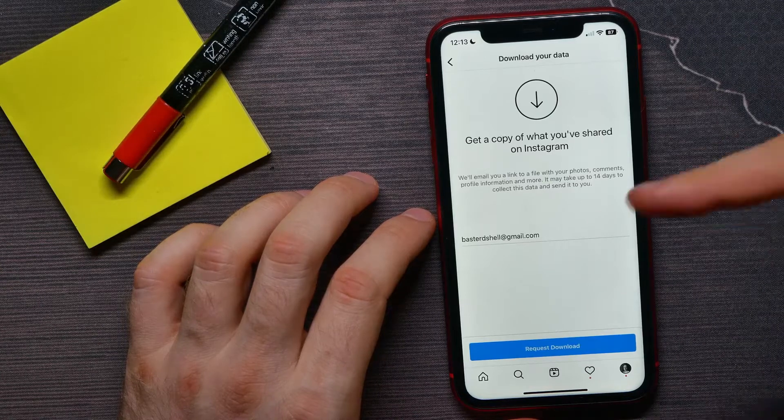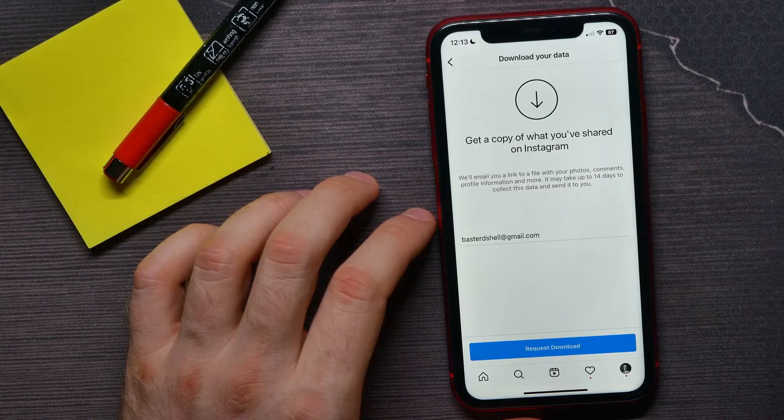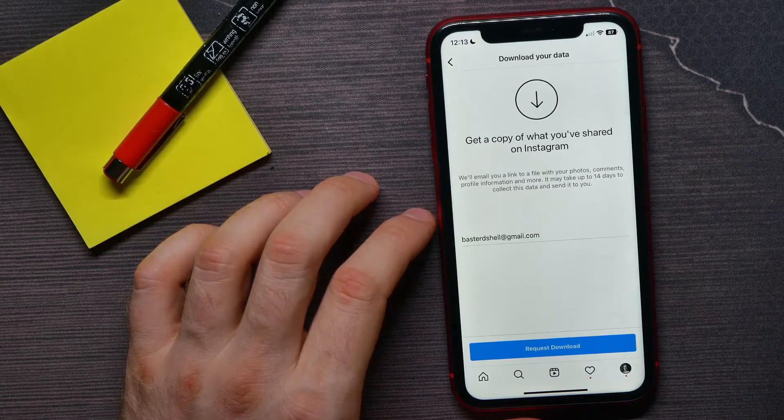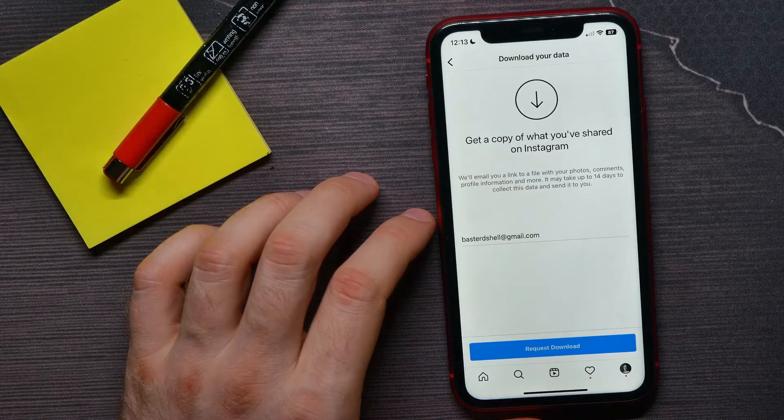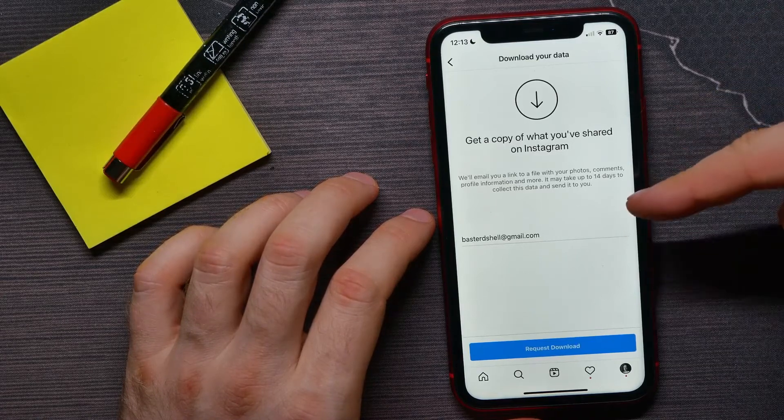This process can take up to 14 days to collect the data and send it to you.